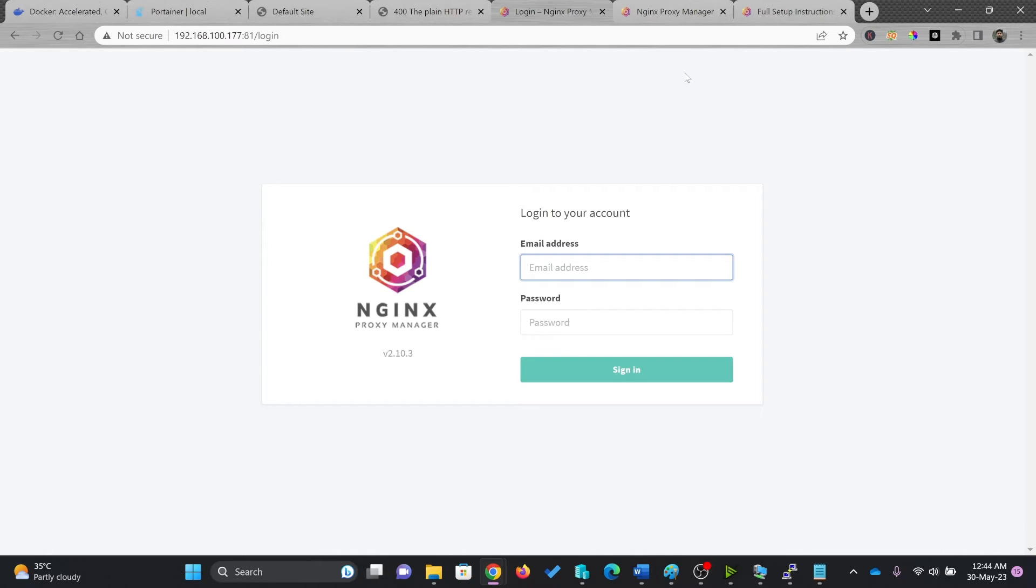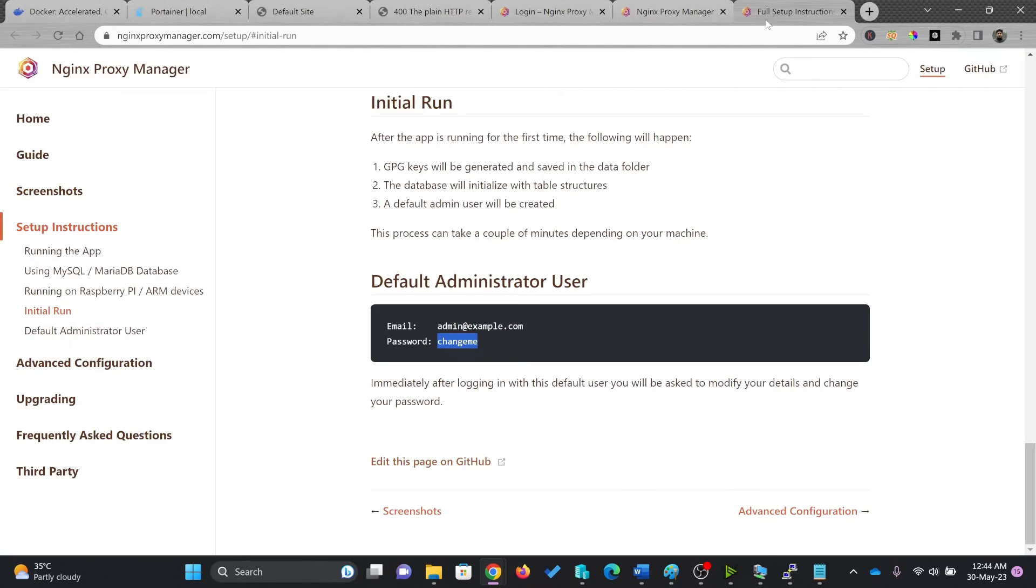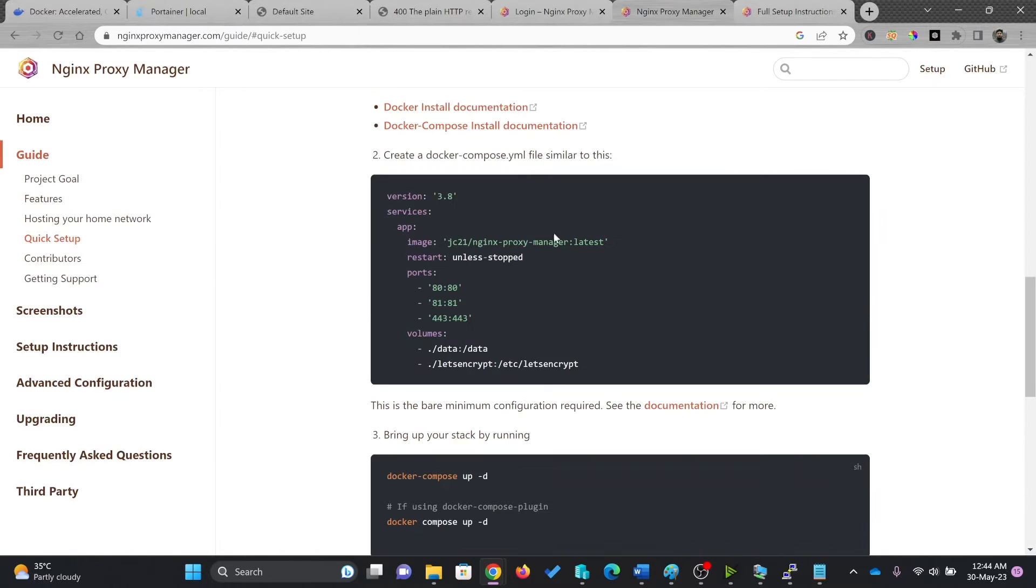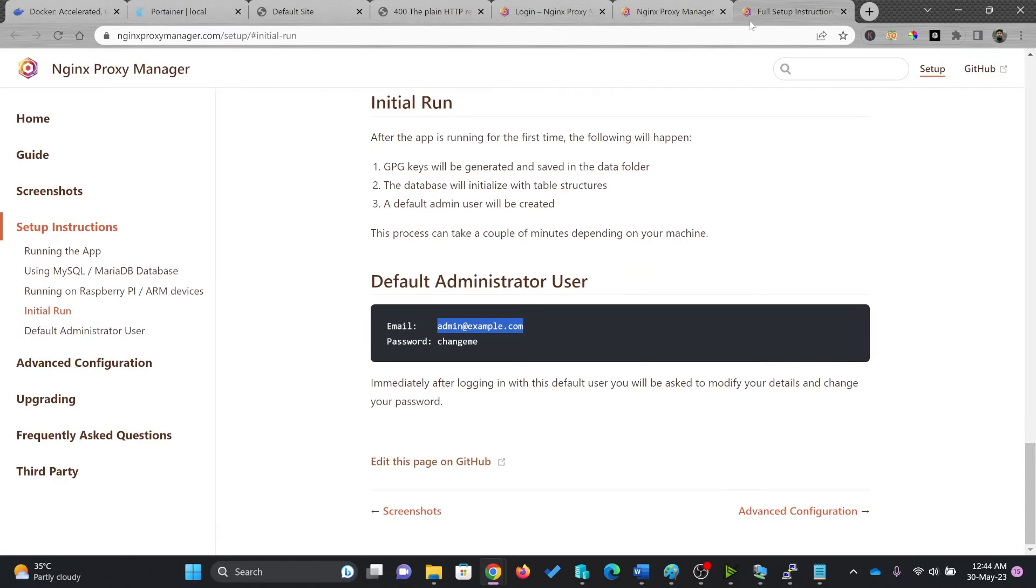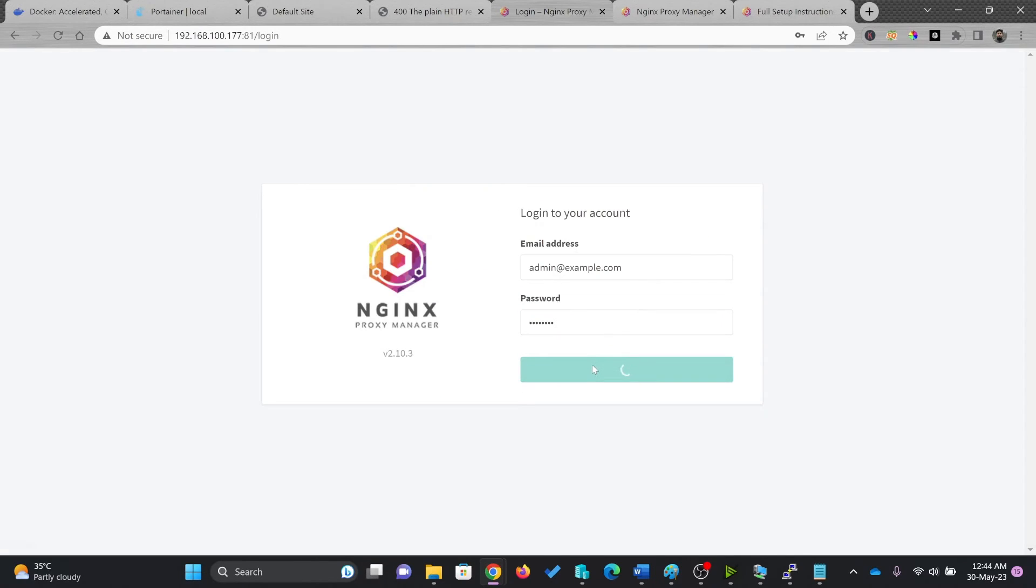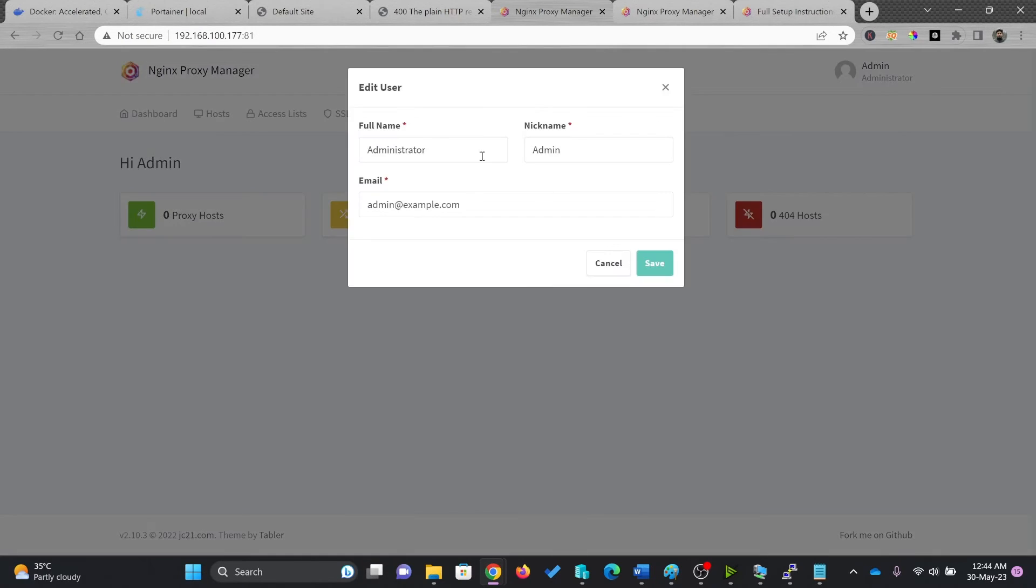So we'll enter the user ID, which is available here, admin at example.com. Here we go with the login and password is change me, sign in and save it.